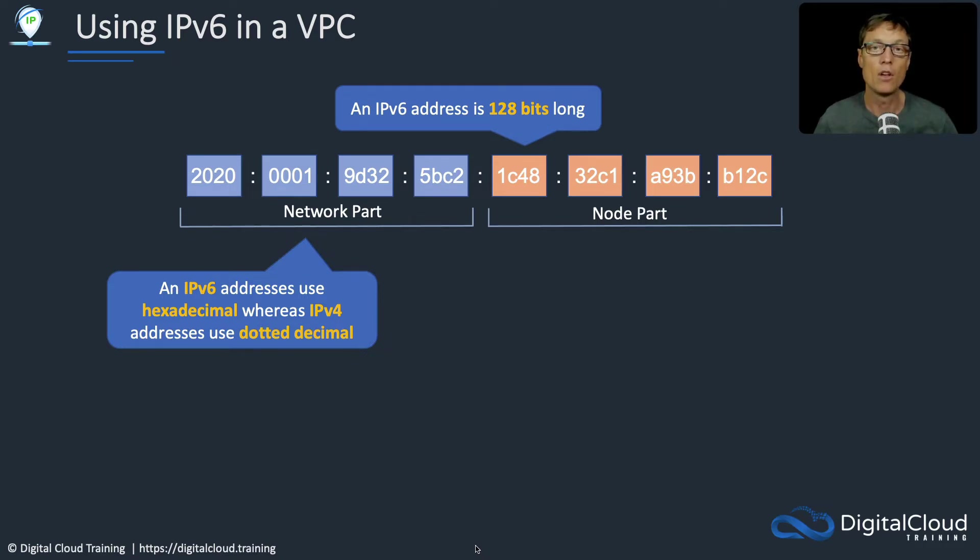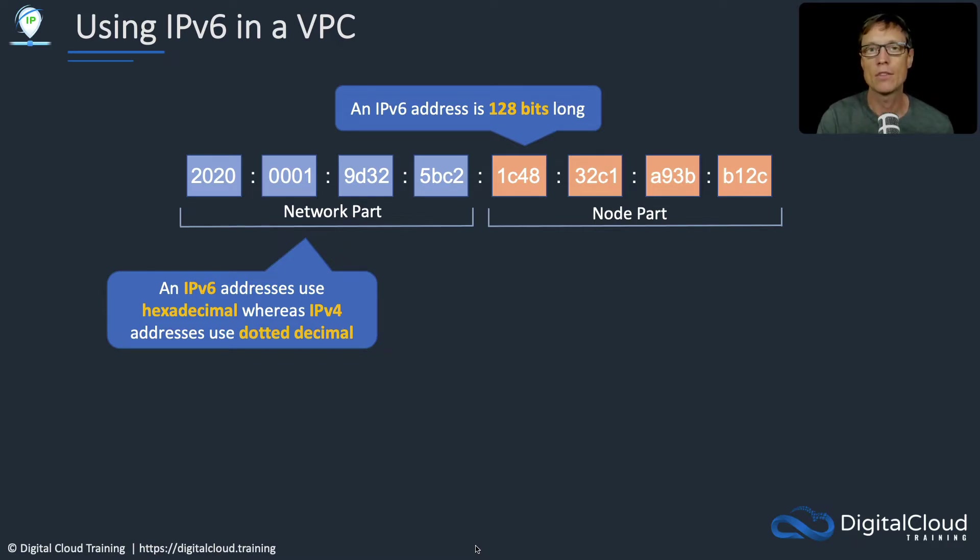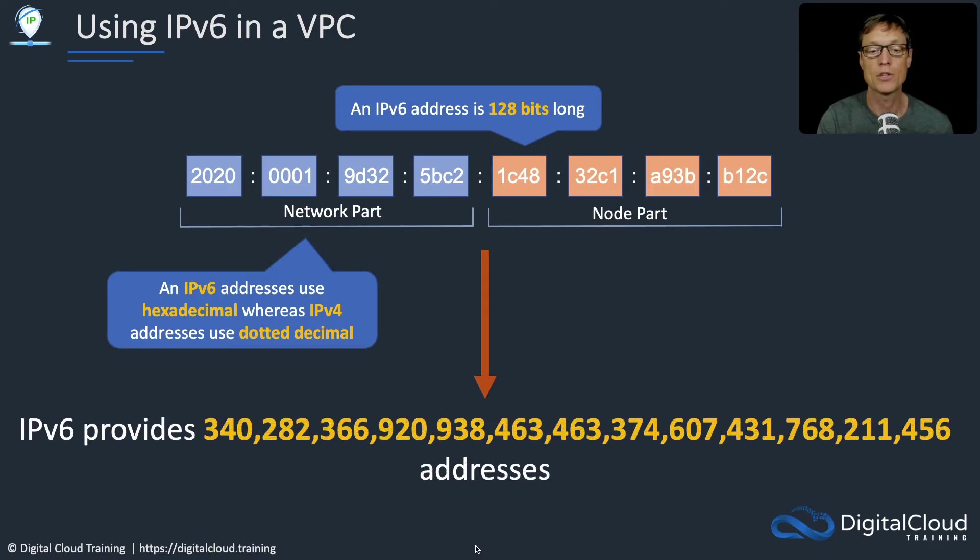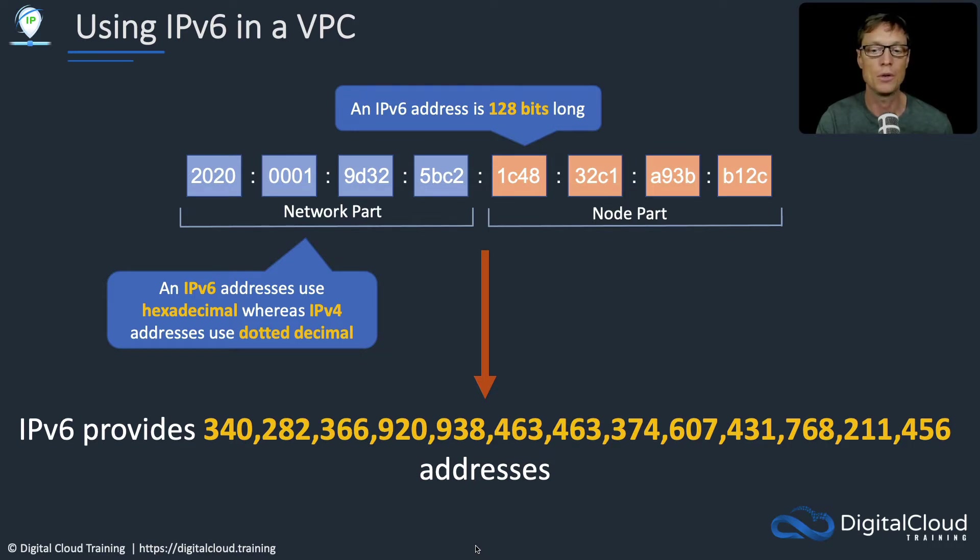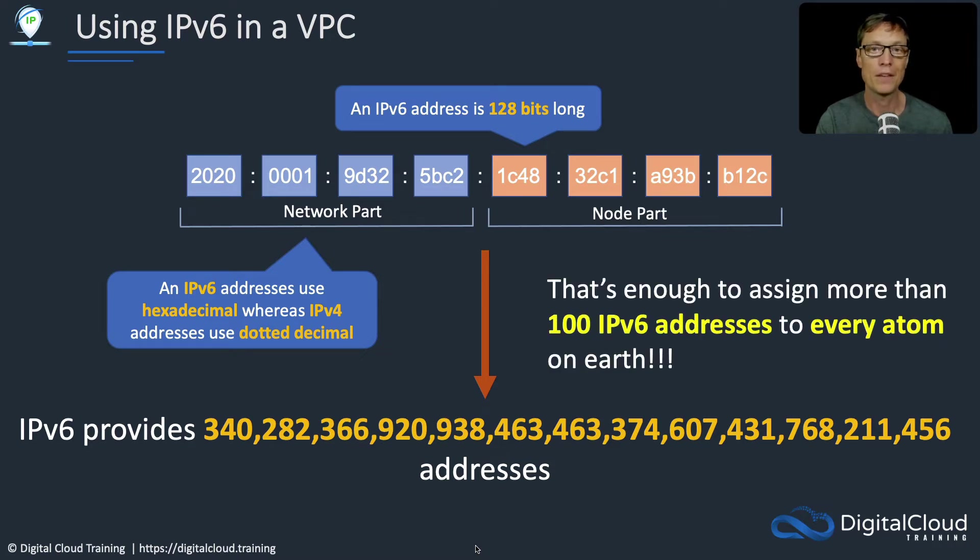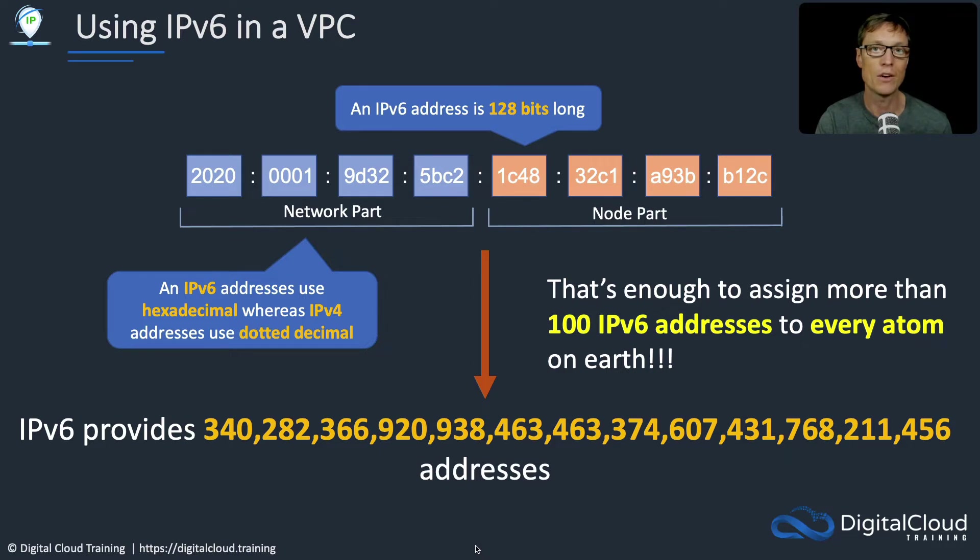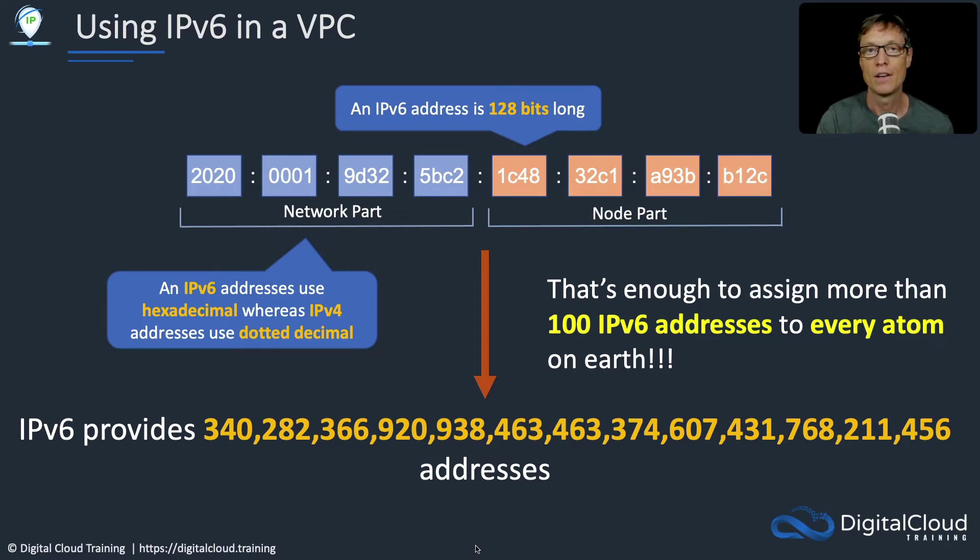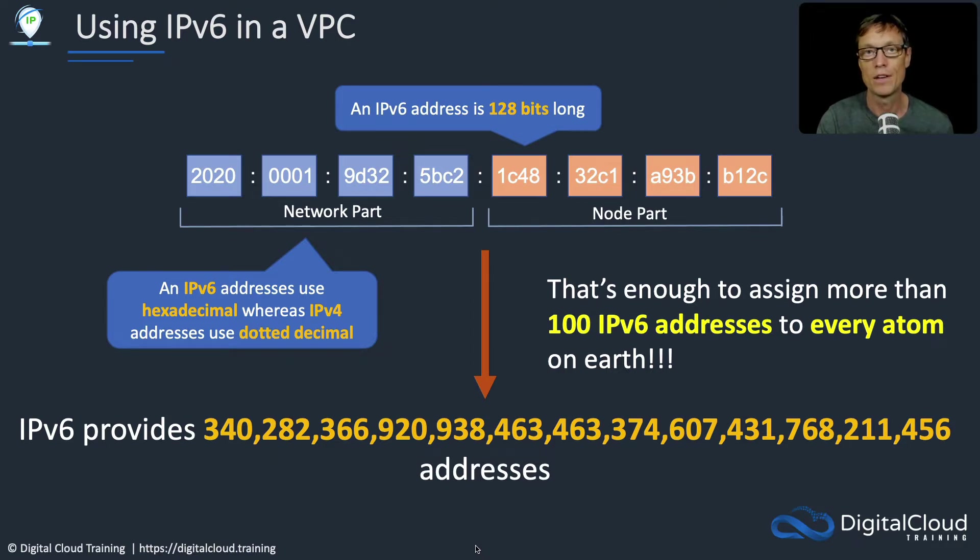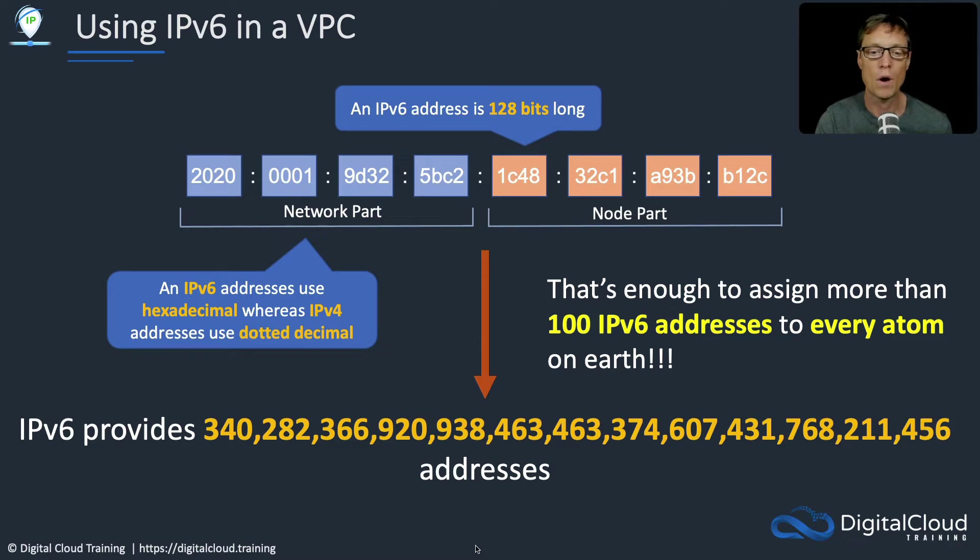So the amount of addresses is much bigger. This is the number of addresses you can get out of IPv6, and it's absolutely huge. To put it into some perspective, you can get 100 IPv6 addresses for every atom on Earth. That is a huge number, which means we never ever have to worry about running out of IPv6 addresses.